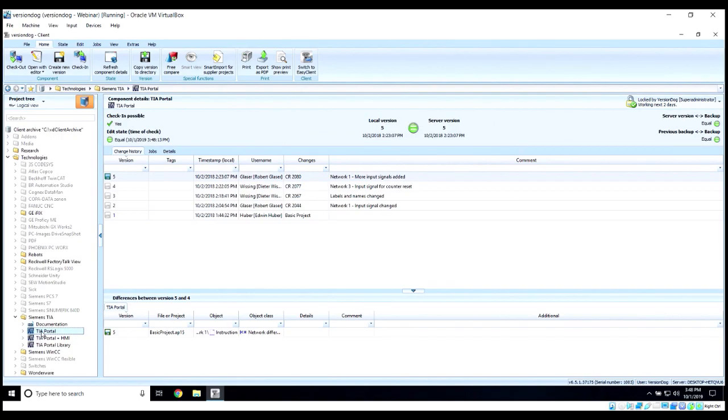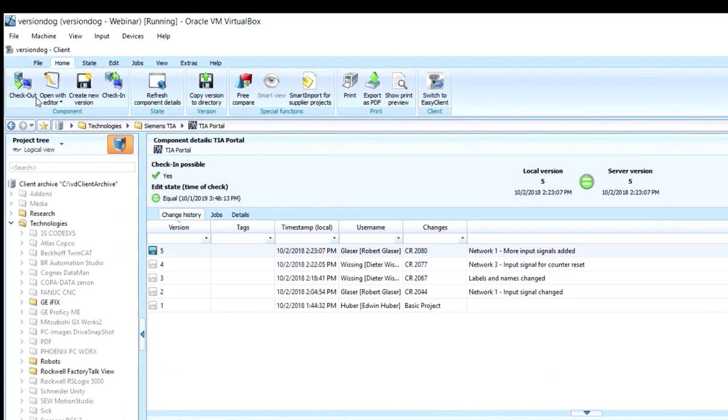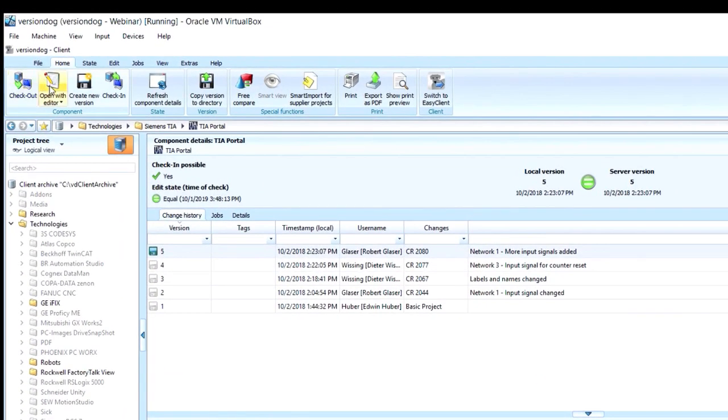Now, each component type is assigned to its appropriate editor so that when we click Open with Editor, it'll open that component in its assigned editor, so we can make changes.